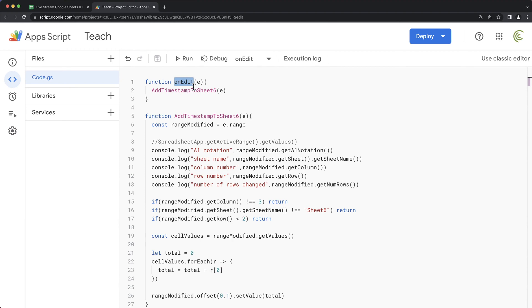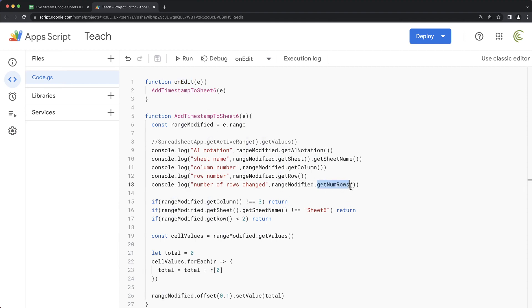Now I'm going to go over one more thing, and that would be there was a question. How do you know whether you have to use parentheses or not use parentheses? Like, for example, if I do here get num rows, do I have to do parentheses after that or not?